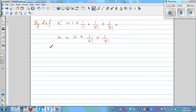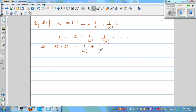So this implies E minus 2 — I'm going to use this later on — E minus 2 is equal to 1 over 2 factorial plus 1 over 3 factorial plus... So E minus 2 can be written like this.